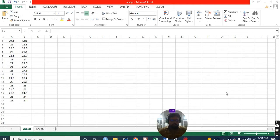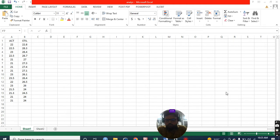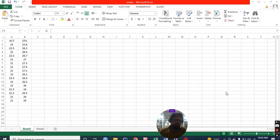I was searching for some packages where we can do this analysis. Fortunately, I got one package called PCR. It is a package shown in the last video. You can install it.